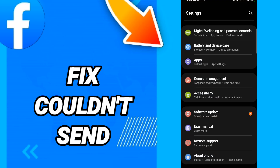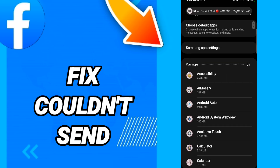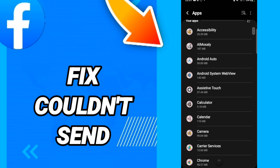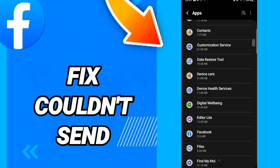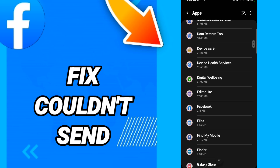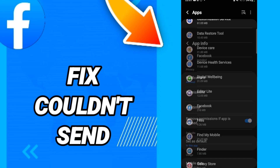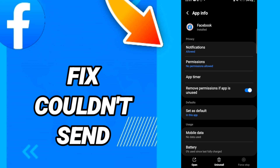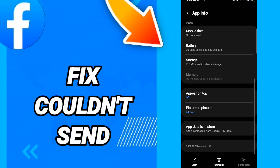In this page, go to Apps, then Default Apps, then App Settings. When you see this list, scroll down to find the Facebook application and enter it.